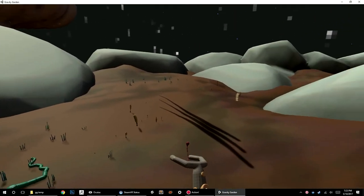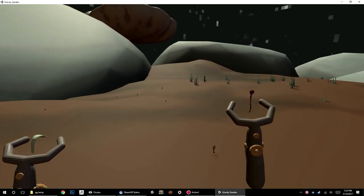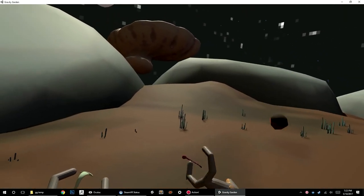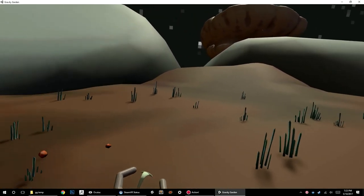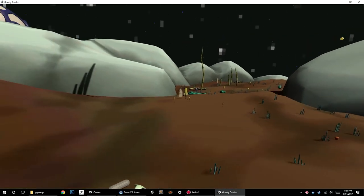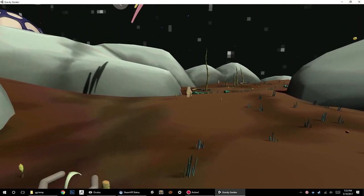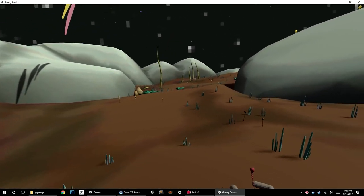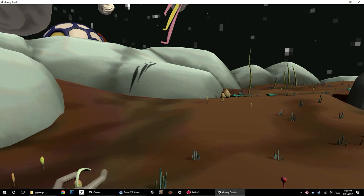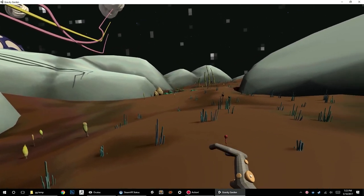Gravity Garden is going to be a kind of open world sandbox game, a sci-fi farming simulation, where your goal is to just survive and thrive on your little island here by planting plants.